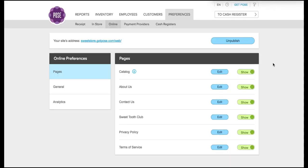Hello and welcome. I am Lisa, the queen of support here at Poe's Point of Sale, and today I'm going to give you a quick demo on how to get your online catalog set up.